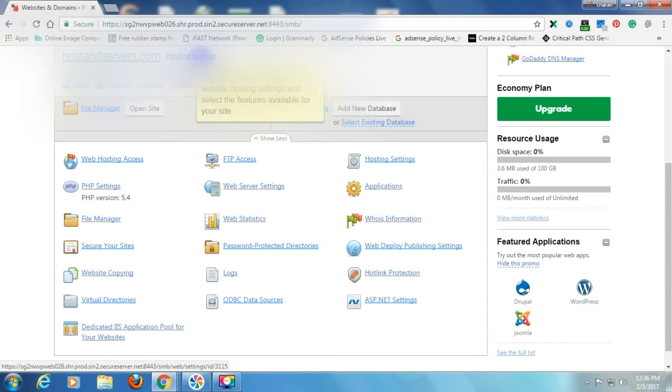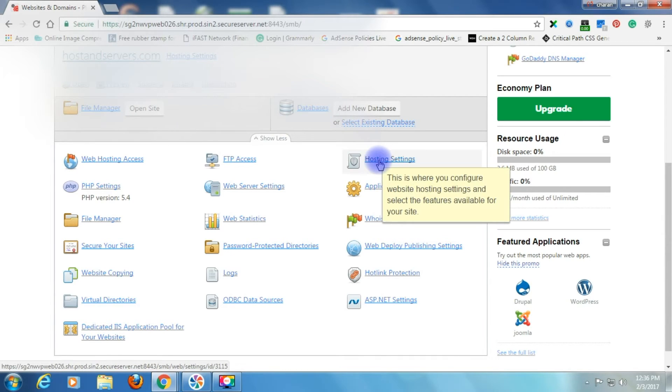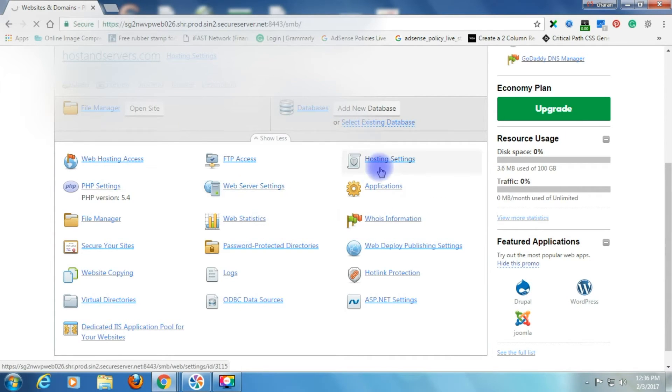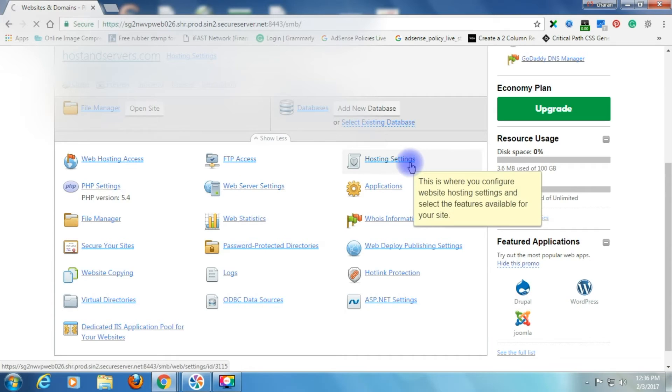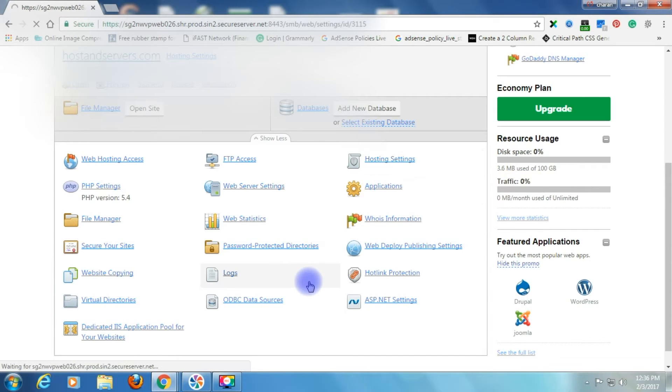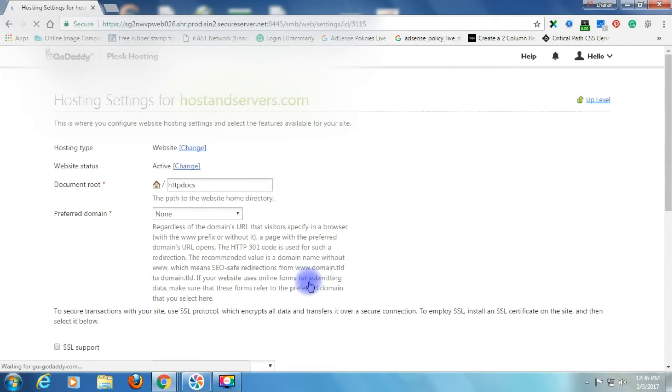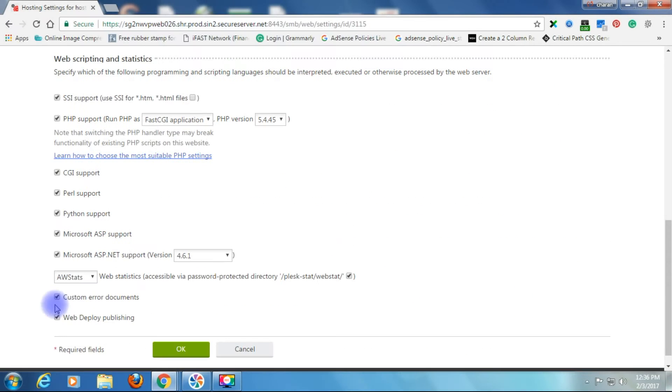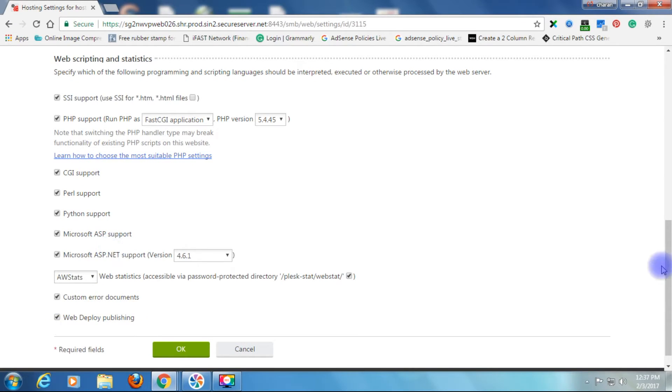Now after login, I am in the hosting settings. Click the hosting settings. Make sure the custom error documents is checked.